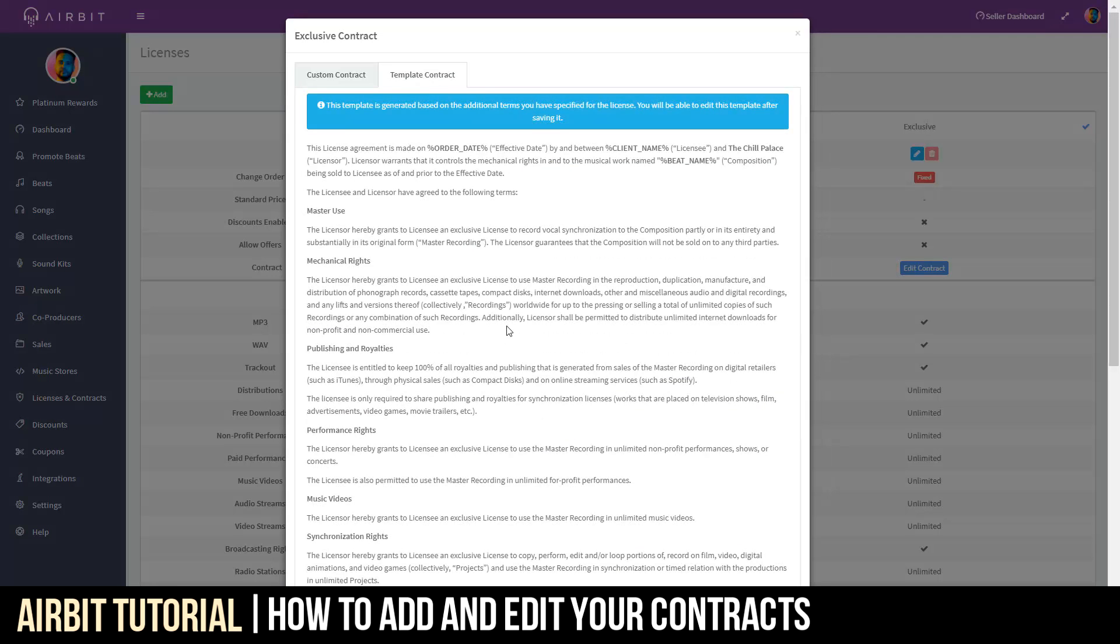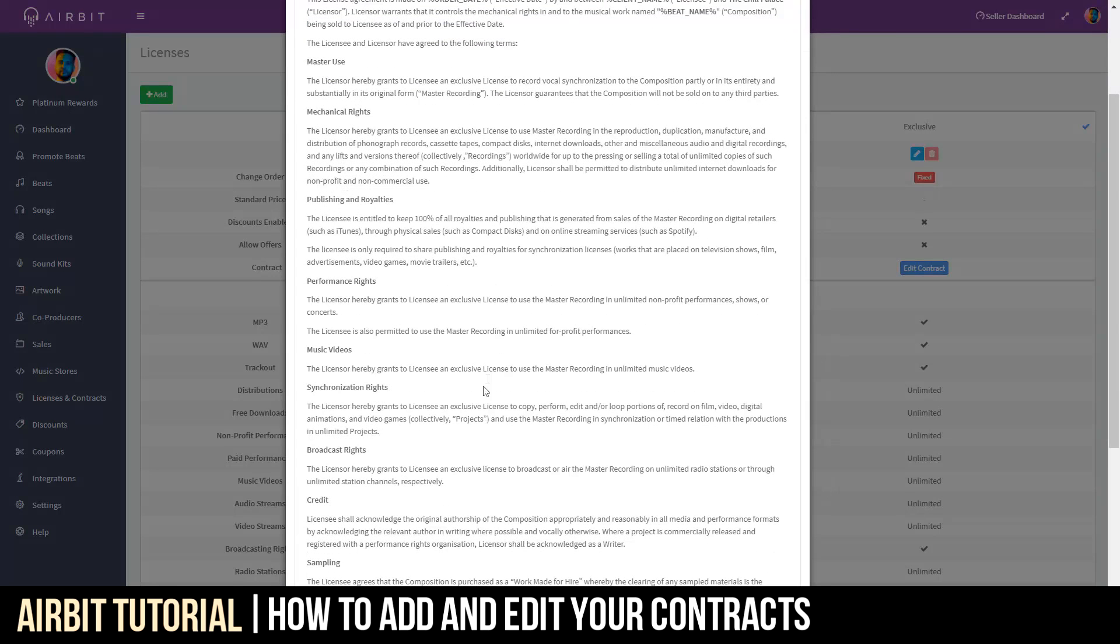Template Contract, Broadcasting Rights, and as you can see, the licensor hereby grants to licensee an exclusive license to broadcast on air. So, that has been reflected as you have made that change.